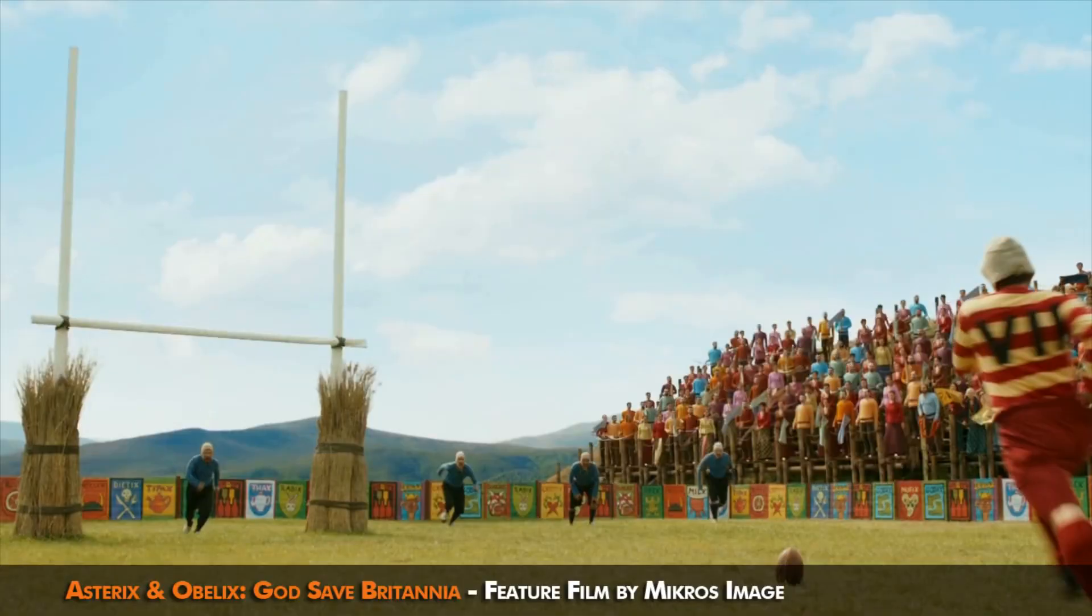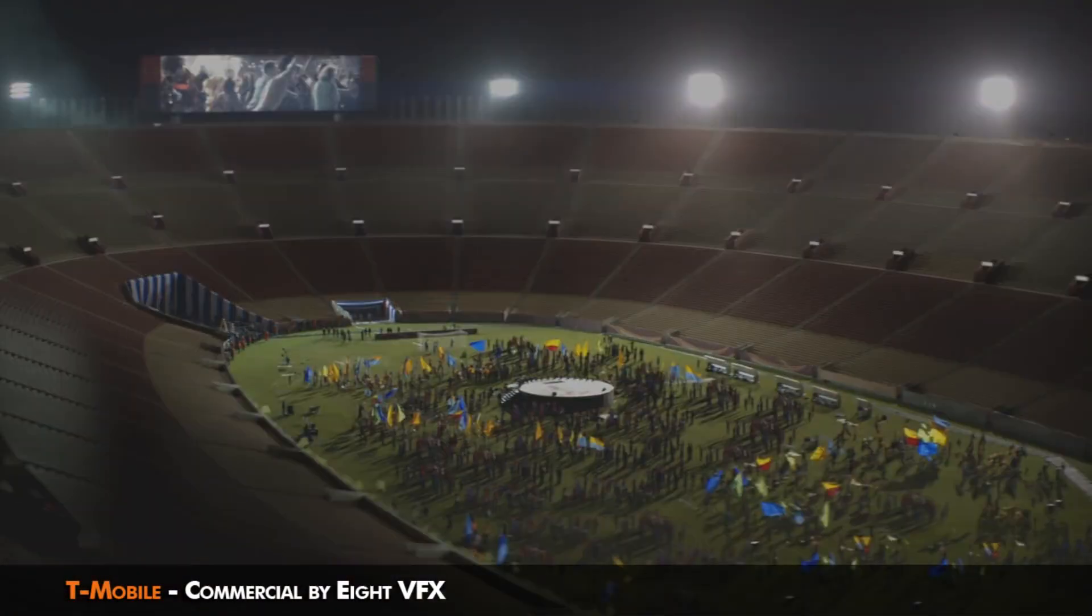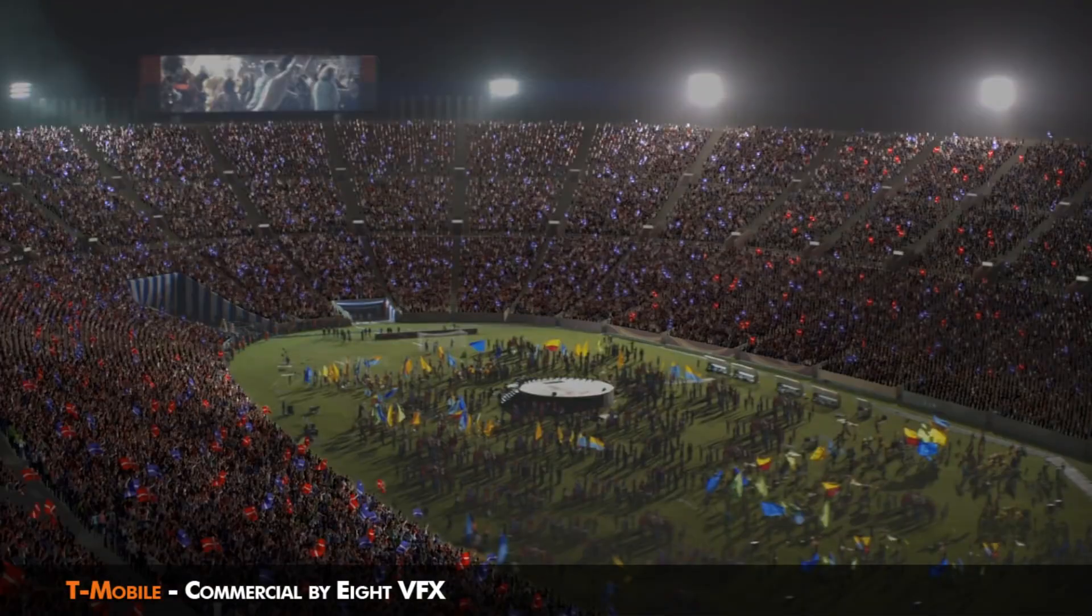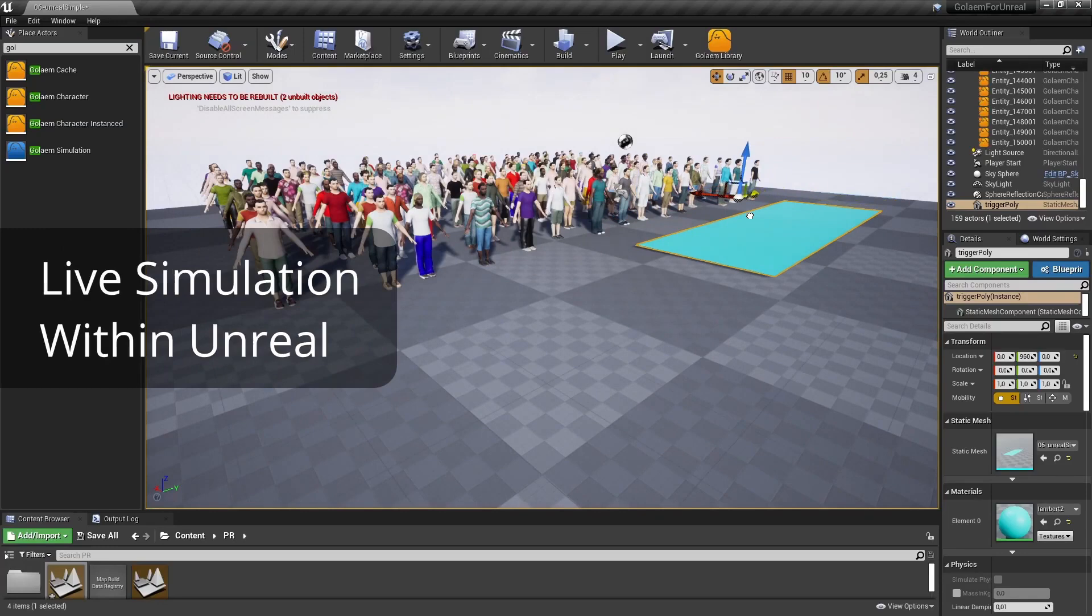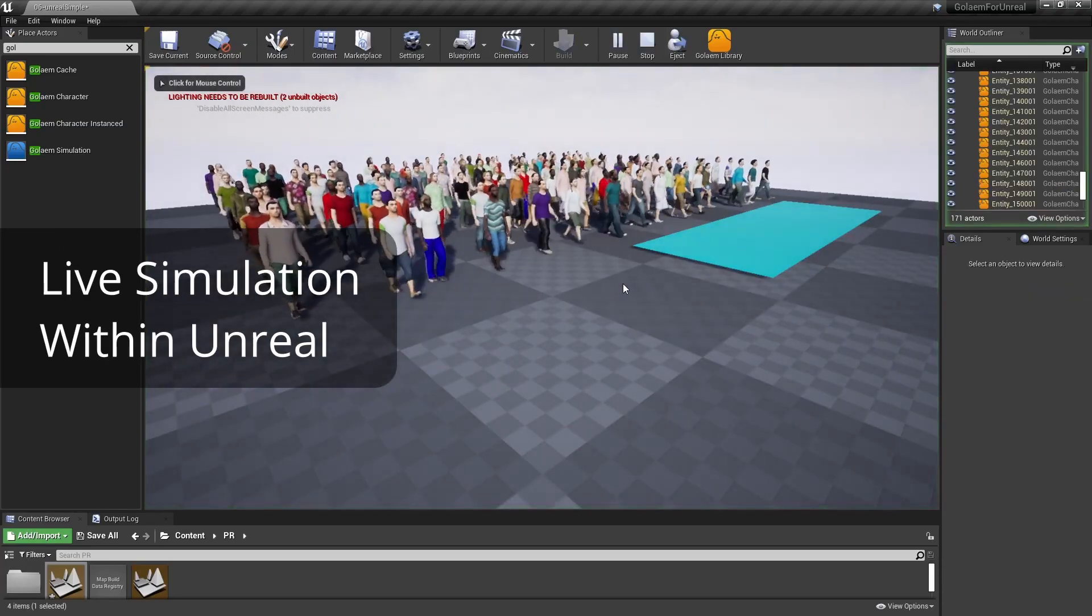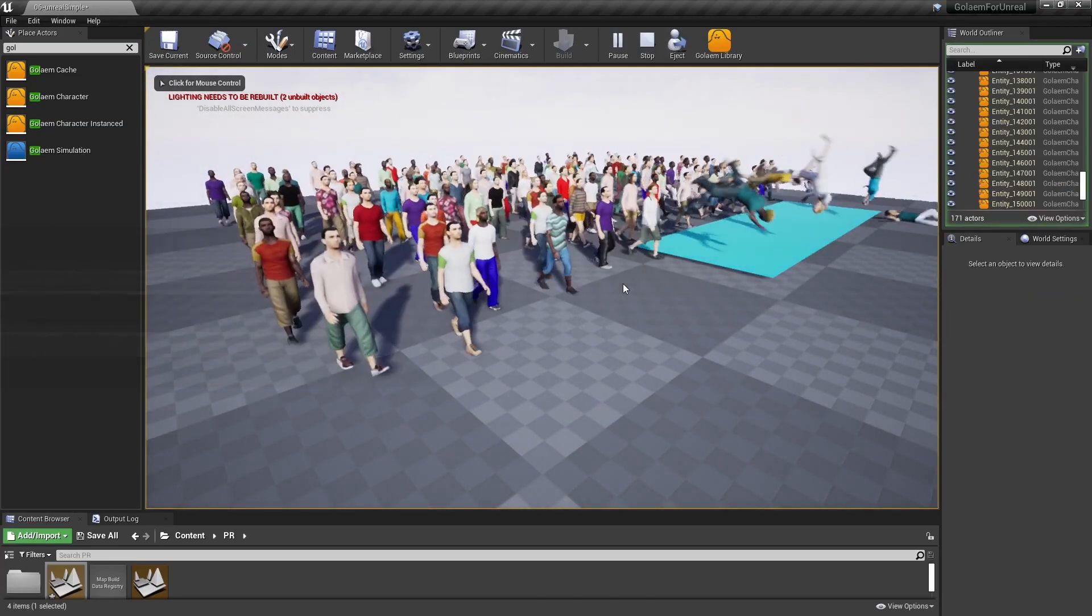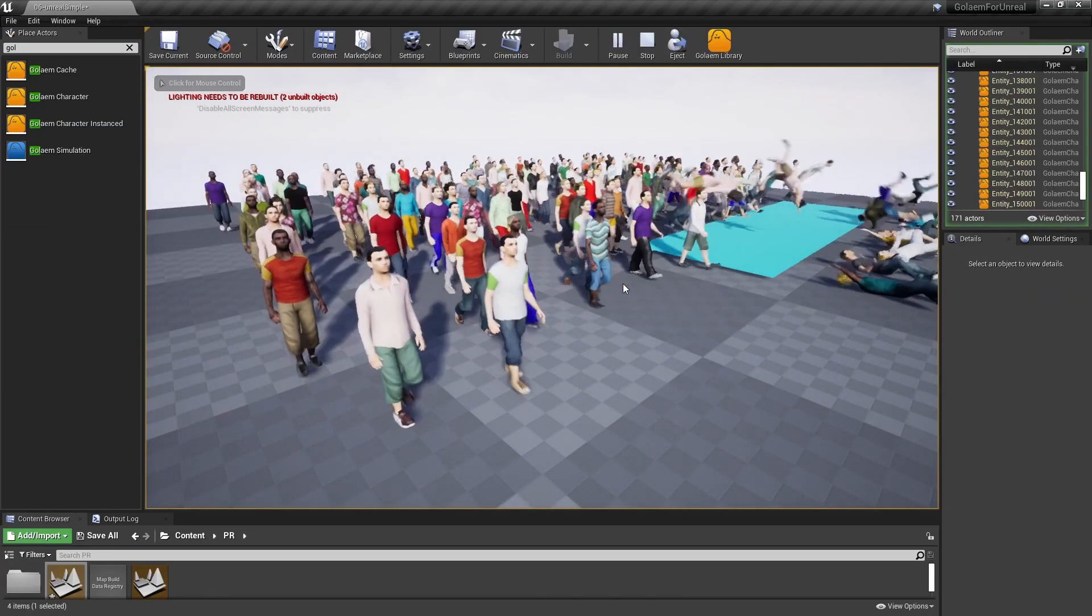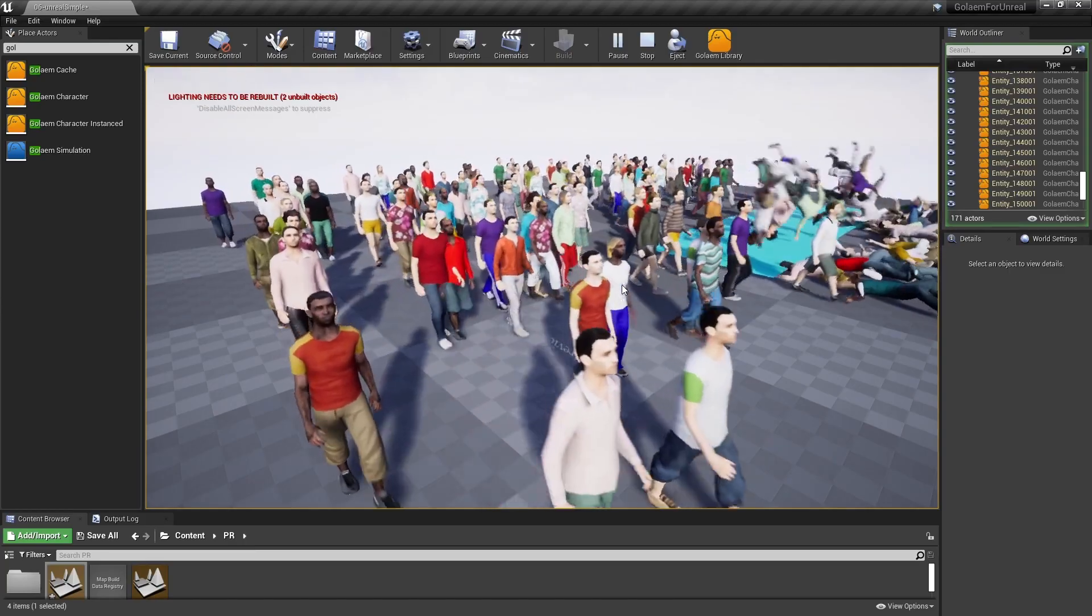This release brings new features and important updates in performance and usability. Golem now has real-time simulation in Unreal Engine, reacting to player actions or taking into account changes in the environment.